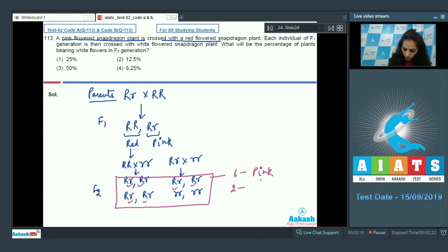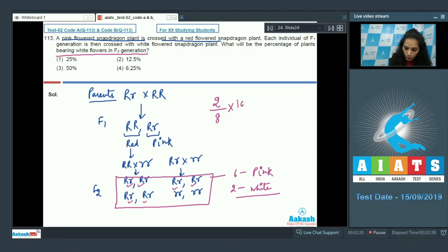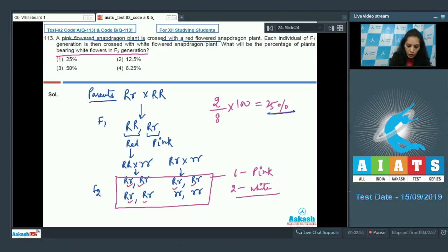The question asks for the percentage of plants bearing white flowers in the F2 generation. Out of eight total individuals, two bear white flowers — that is 25 percent. So the correct option is option number one.